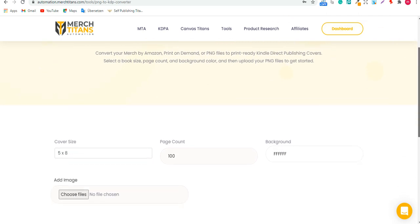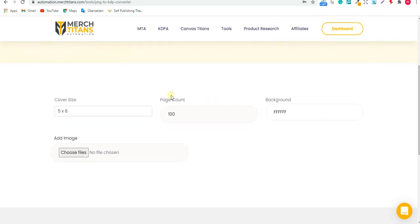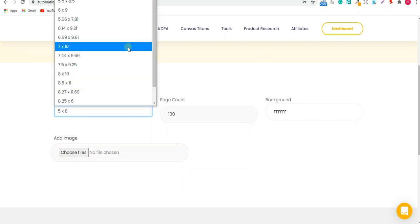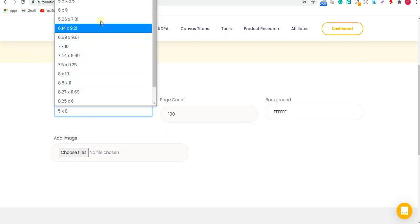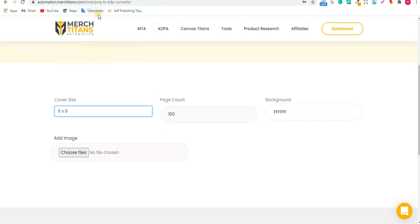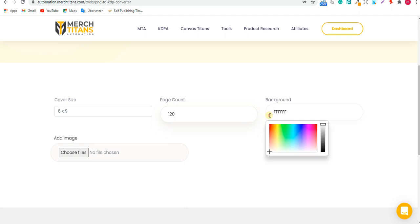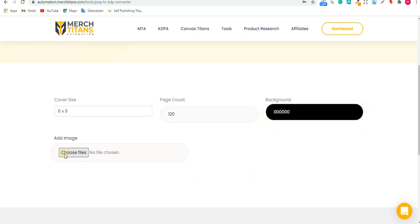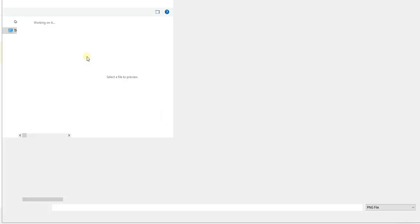Here we go. You can convert the cover size as much as you want. Normally I make it 6x9 inches, and then the page count 100 or 120. Then the background—just put whatever background you want. Normally I have most designs in black, so it's going to be black. You can just upload all your designs in bulk, doesn't matter.